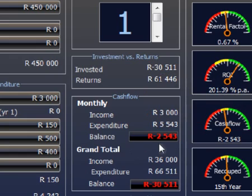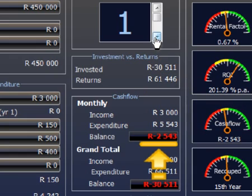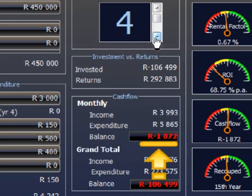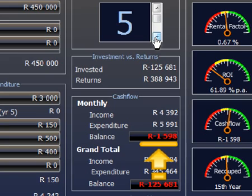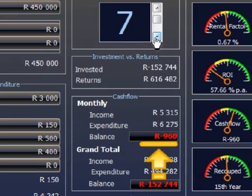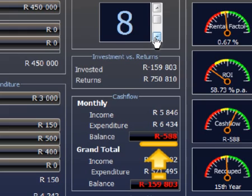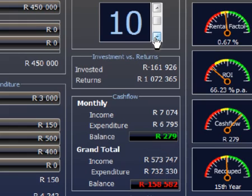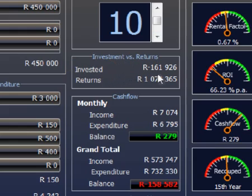Now carefully watch this figure as we scroll through the future years of this investment. Look at how the amount diminishes year by year from year 1 to year 9, until the shortfall changes into a monthly surplus. It will take about 9 years of paying shortfalls every month. If you add up all the payments that went out of your own pocket, it comes to an invested amount of about R160,000.